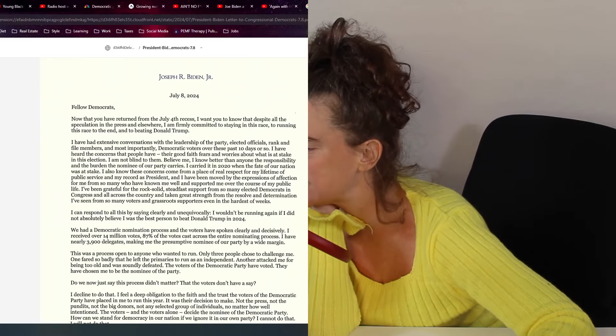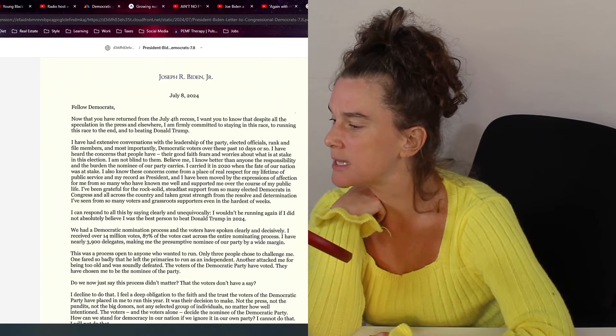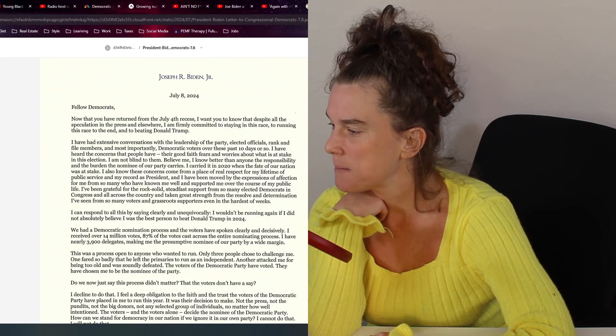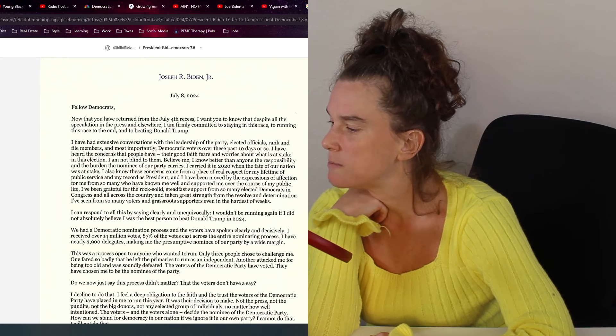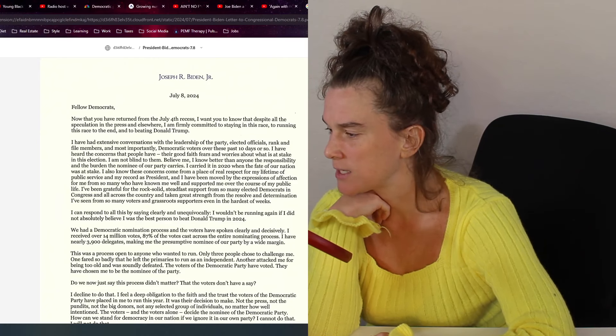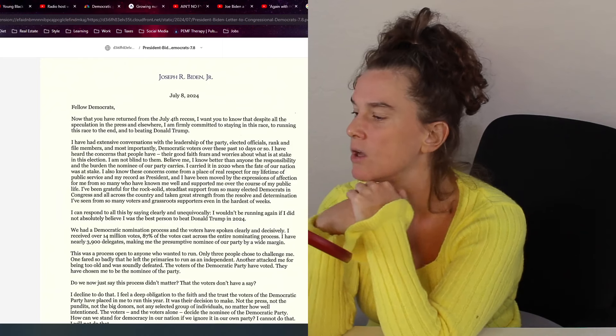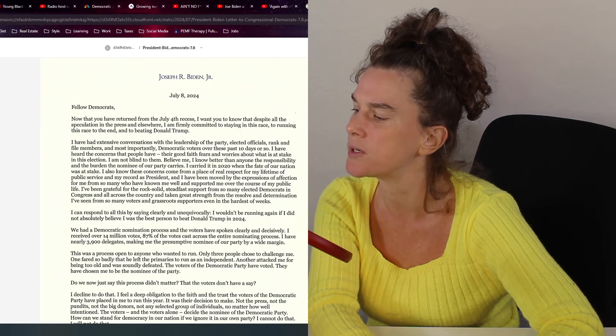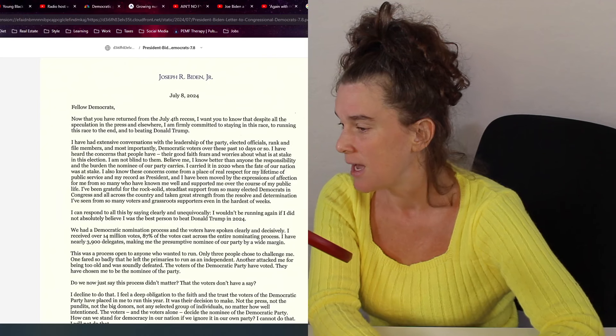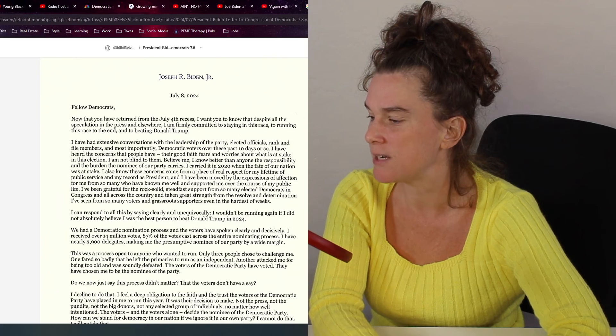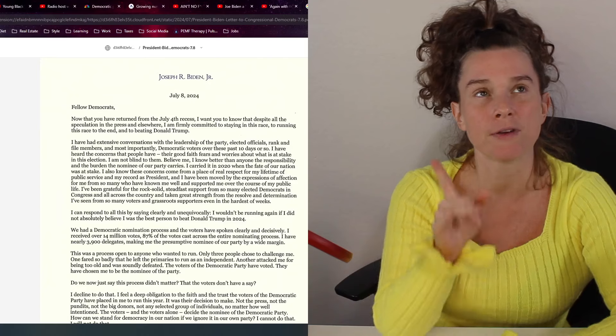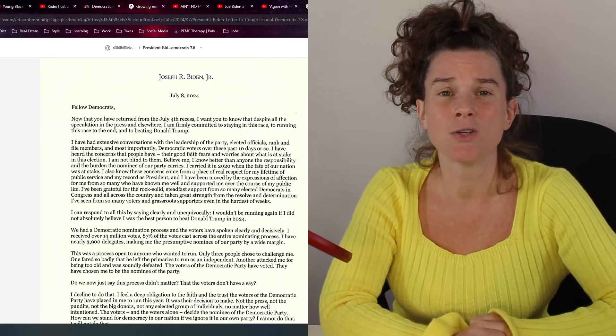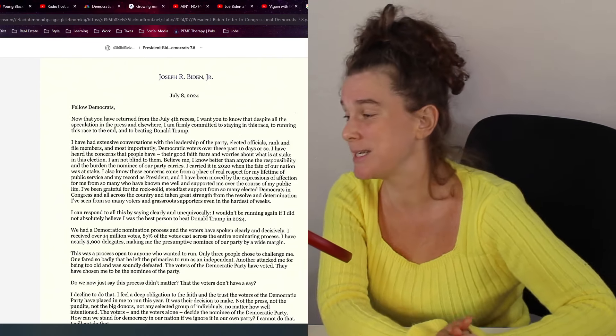And honestly, at this point, for everything they put Trump through unfairly, they deserve it. It's my opinion. Believe me, I know better than anyone, the responsibility and the burden the nominee of our party carries. I carried it in 2020 when the fate of our nation was at stake. Really? Because I'm pretty sure the other day an event said you're going to beat Trump again in 2020. So are you sure that you got your years straight? By the way, though, Biden didn't actually write this. We know that. This is somebody on his campaign, somebody from the White House.